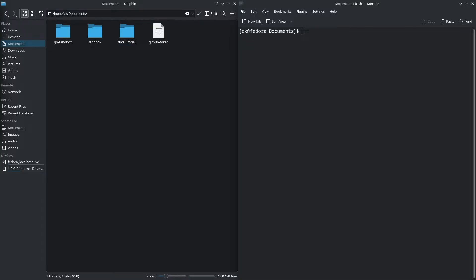In this video, we're going to learn how to use the find command in Linux. I have the Dolphin file explorer open on the left side of the screen so that it is easier for us to visualize how the command works.